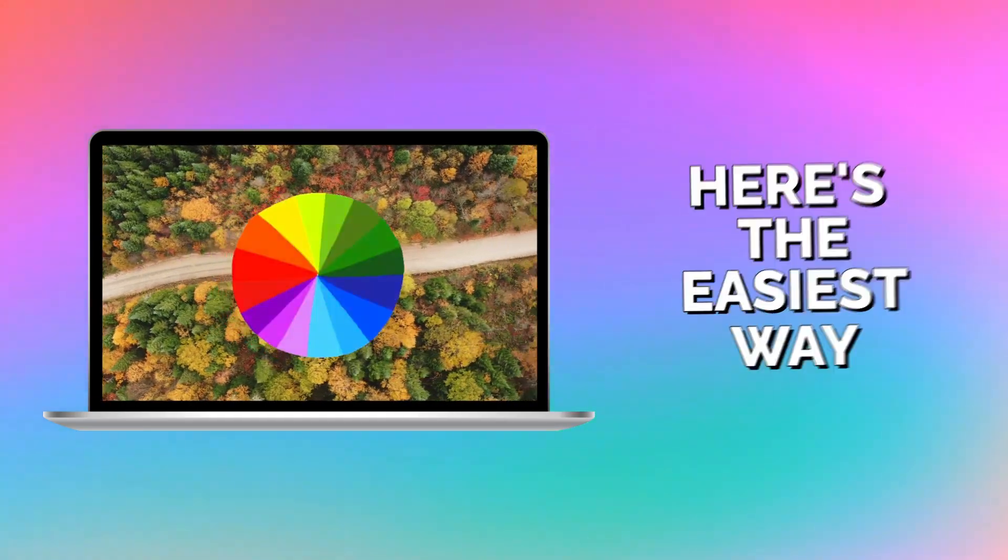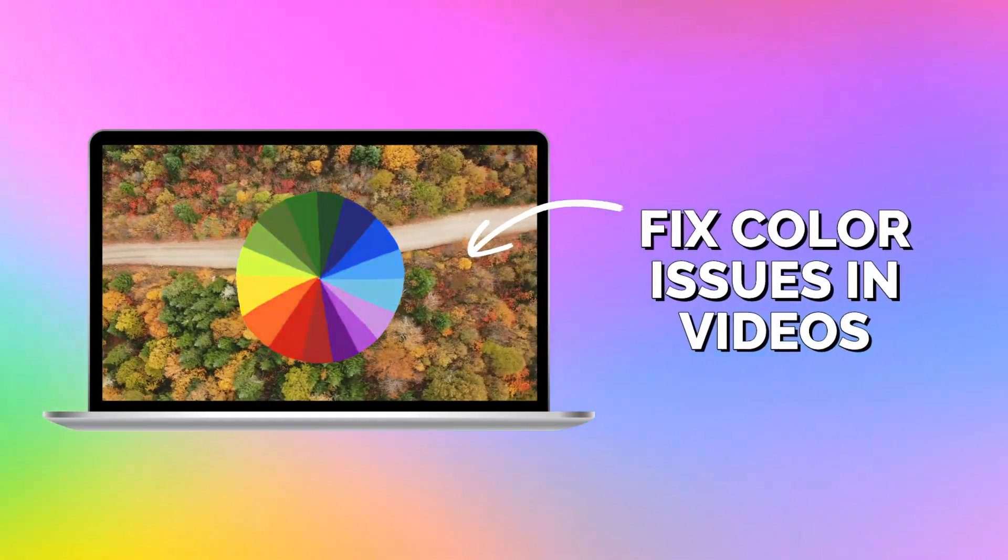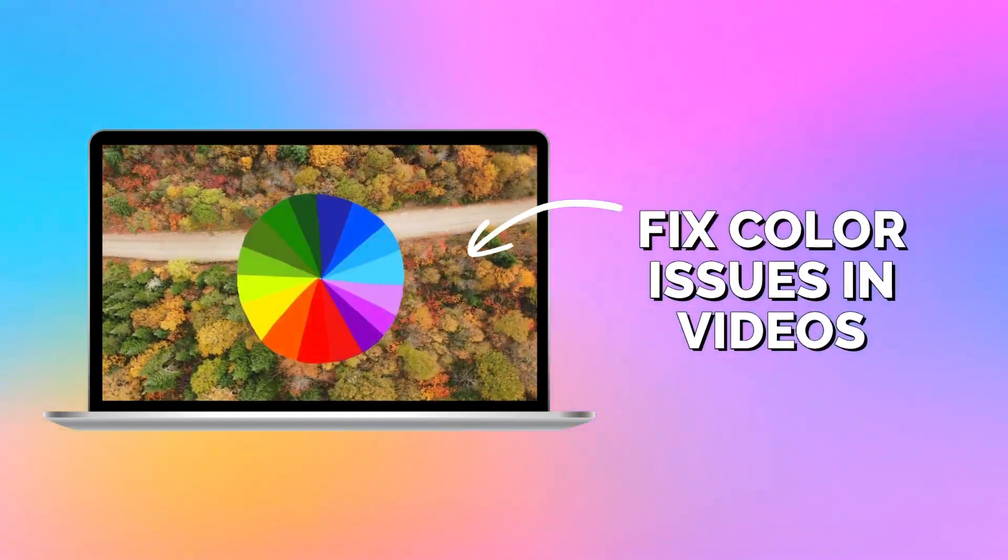Here's the easiest way to fix any issues with the colors in your video using Clipchamp Video Editor.